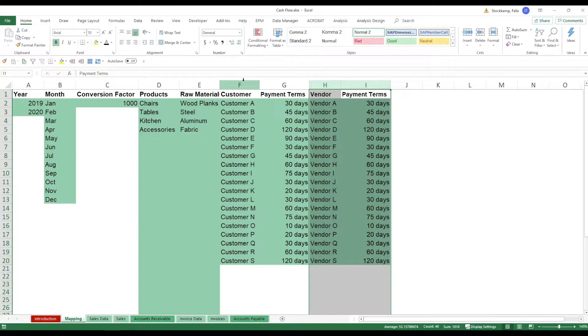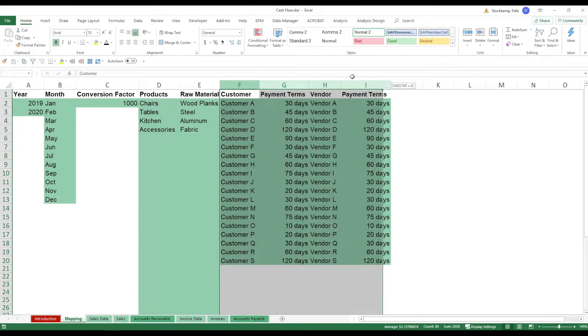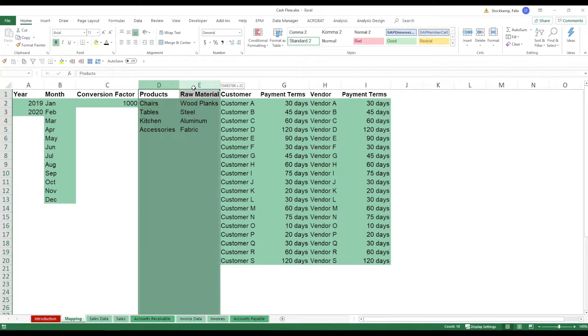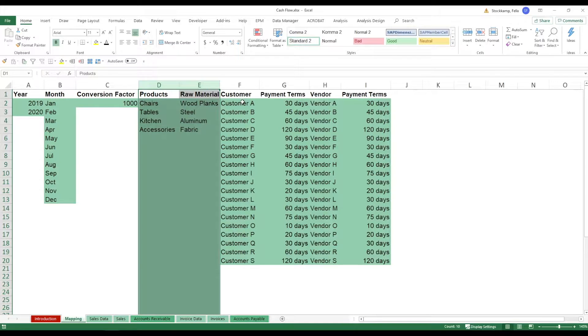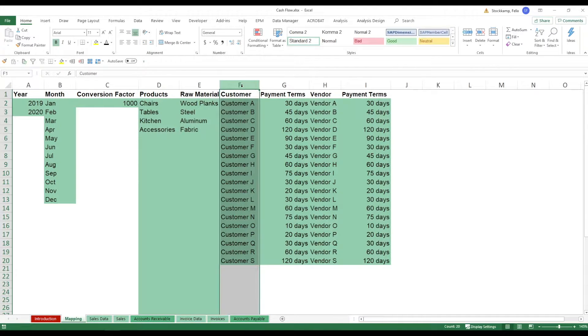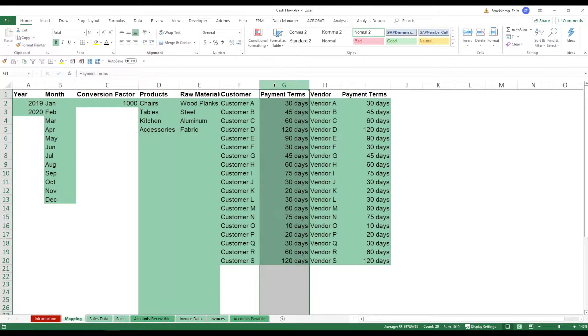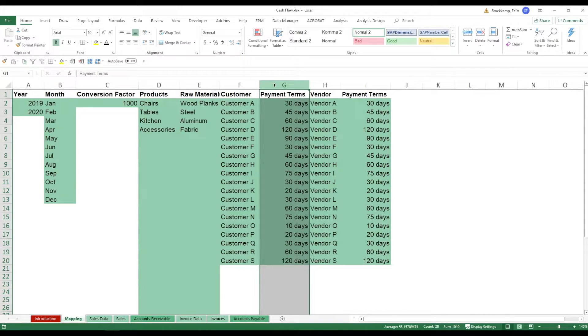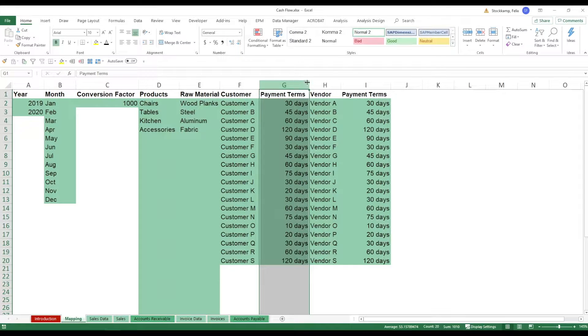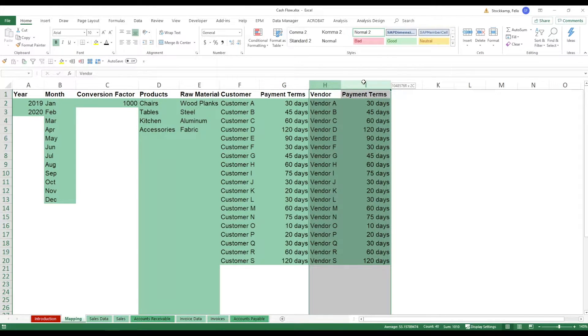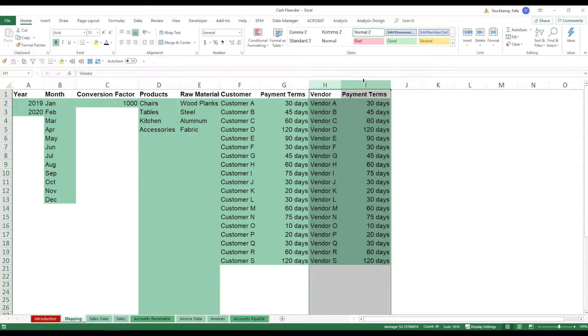Now F until I are quite generic as are D and E to be honest. But what you want to make sure is whenever you bring in your customers first give them the right name and also assign the right payment terms because this is going to be super important as you will see in just a minute. The same of course holds true for vendor and payment terms. Now this is exactly the same just applying to accounts payable.